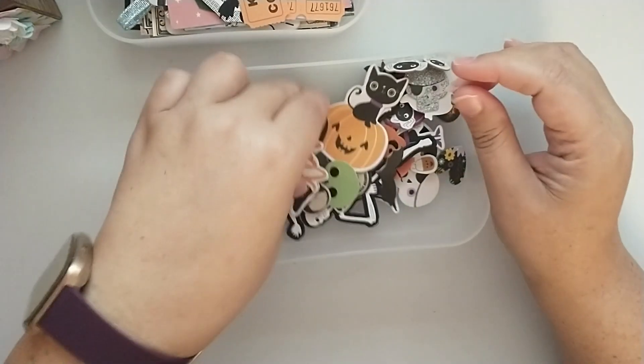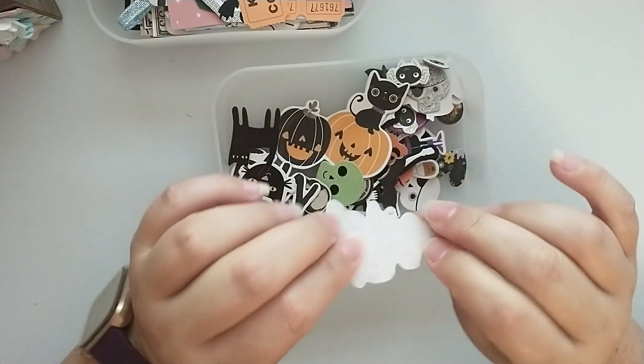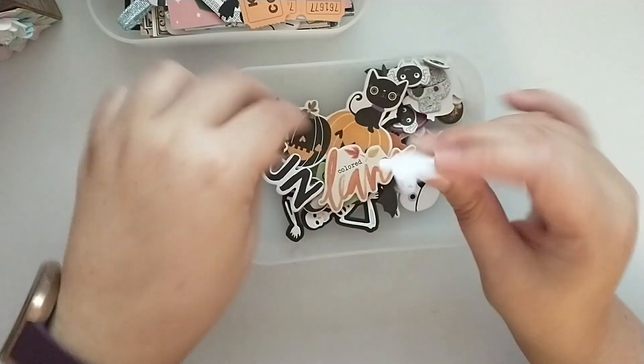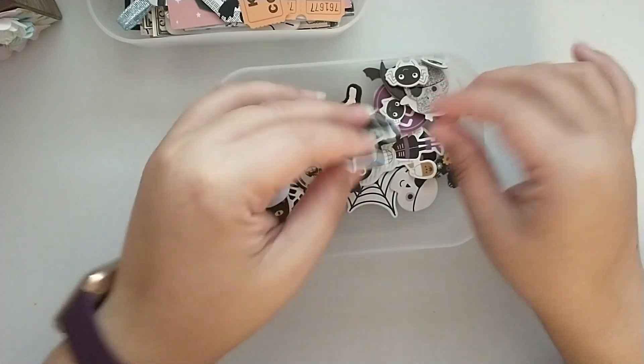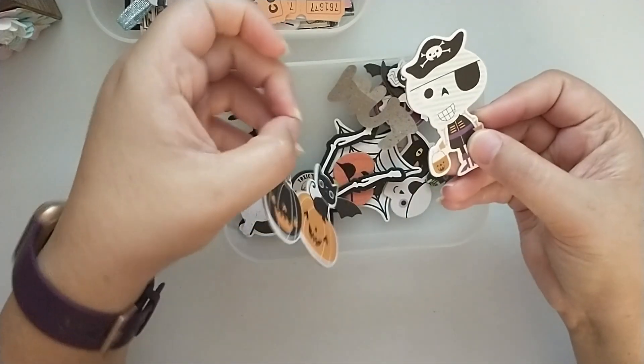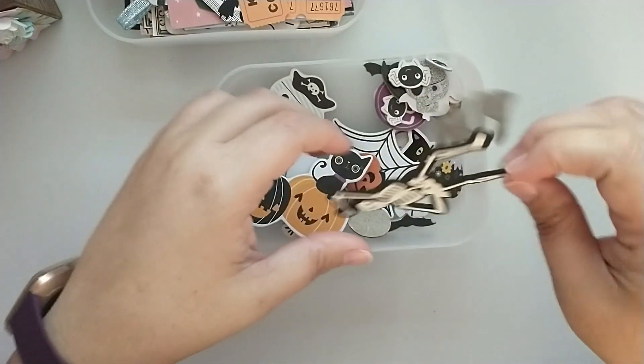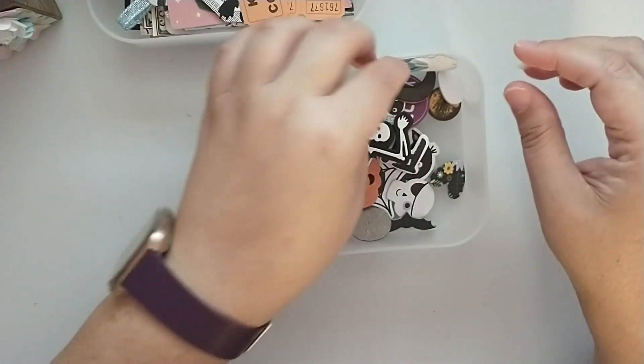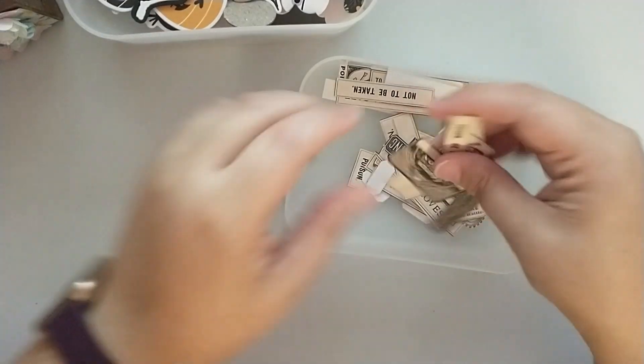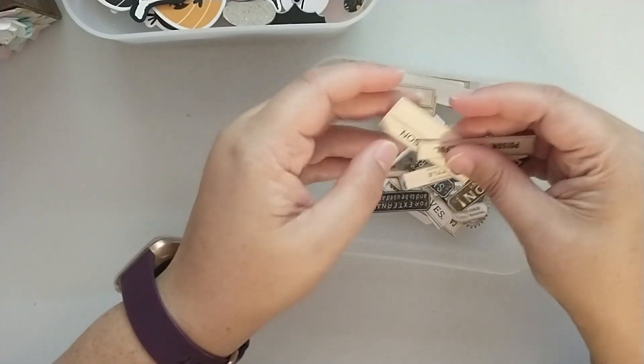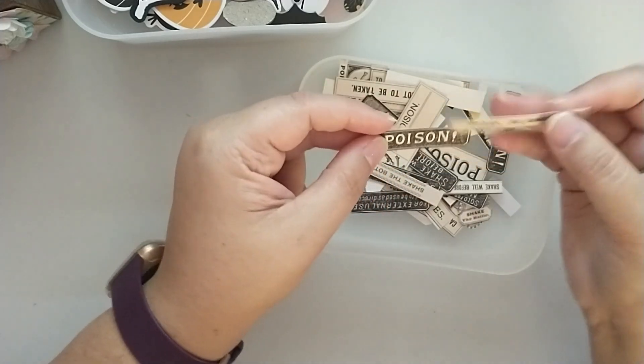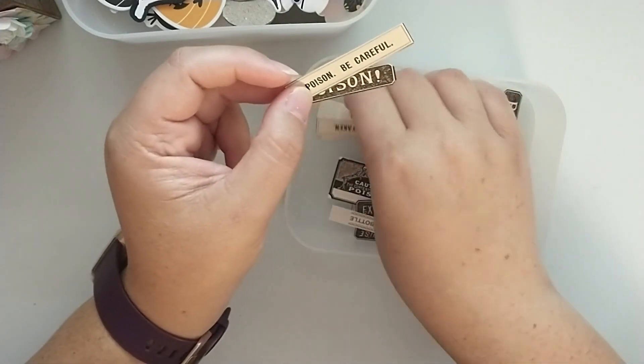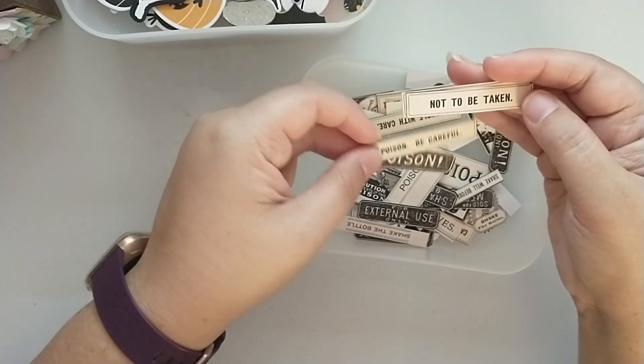This one I have some chipboard that I have taken the sticky off. I also have some of those little chipboards from Target in here. And then I have this little foam skeleton guy to use. This is some ephemera that I printed off from Creative Fabrica. It's just like poison labels, some sentiments, not to be taken.